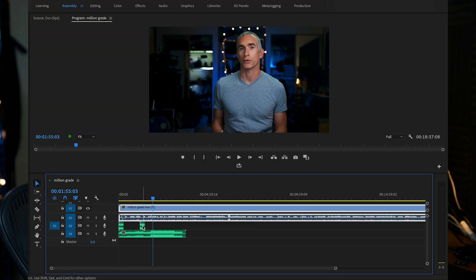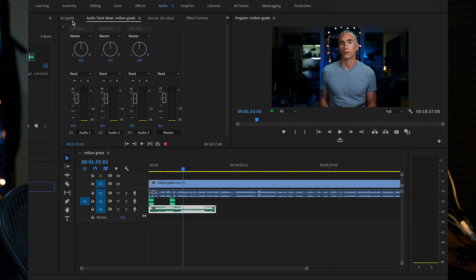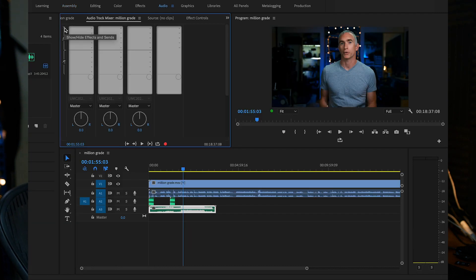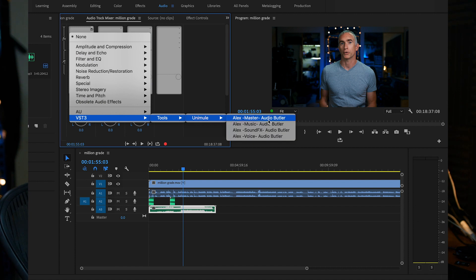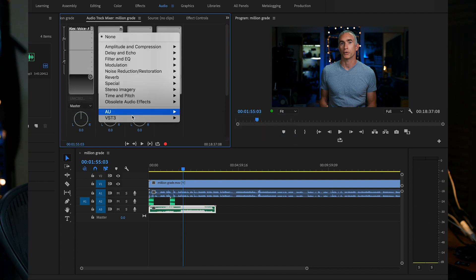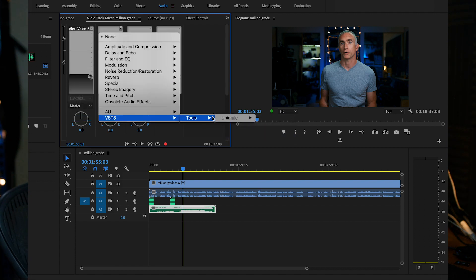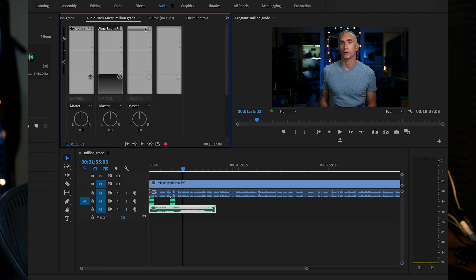How you do this is you install the plugin in Premiere and then you divide your audio by track. You put all the dialogue on one track, the sound effects on another track, and the music on another track. You add Alex Audio Butler to each track and then to the master track, and you customize each plugin to the specific type.